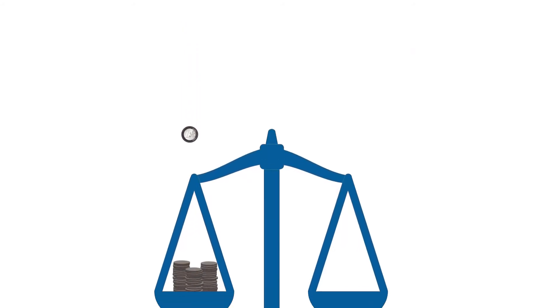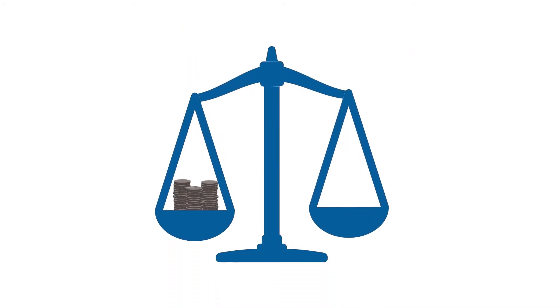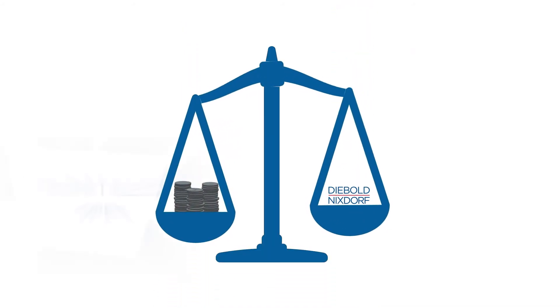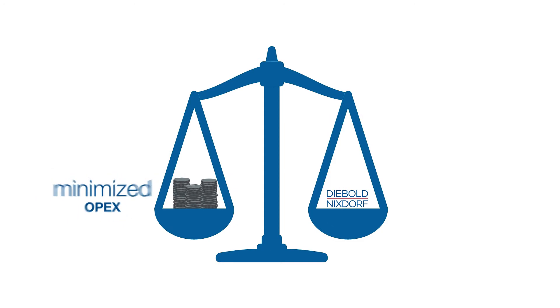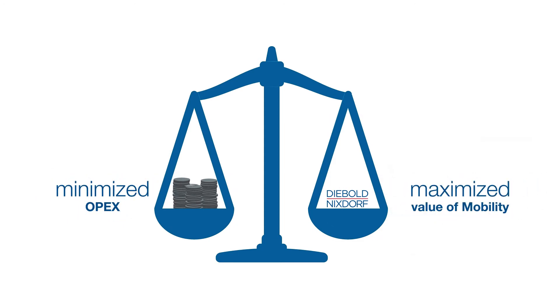With managed mobility you can take full advantage of the value of mobility while minimizing the complexity of managing IT and keeping your operational costs down.